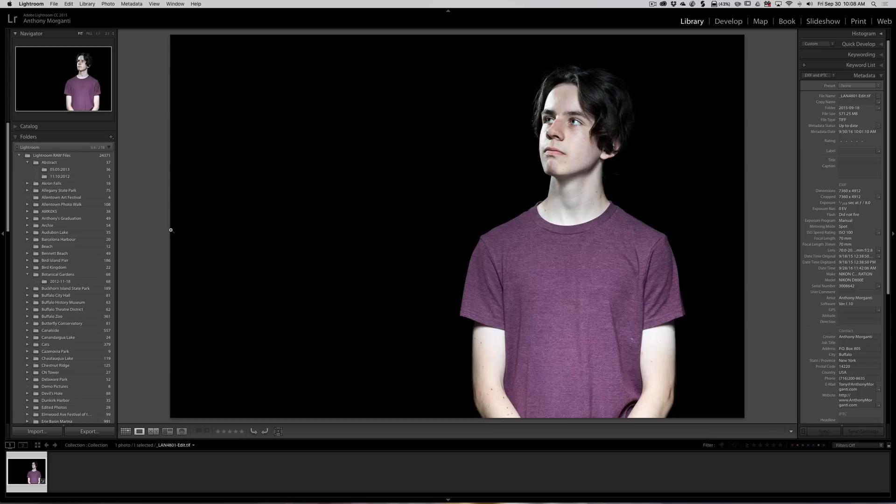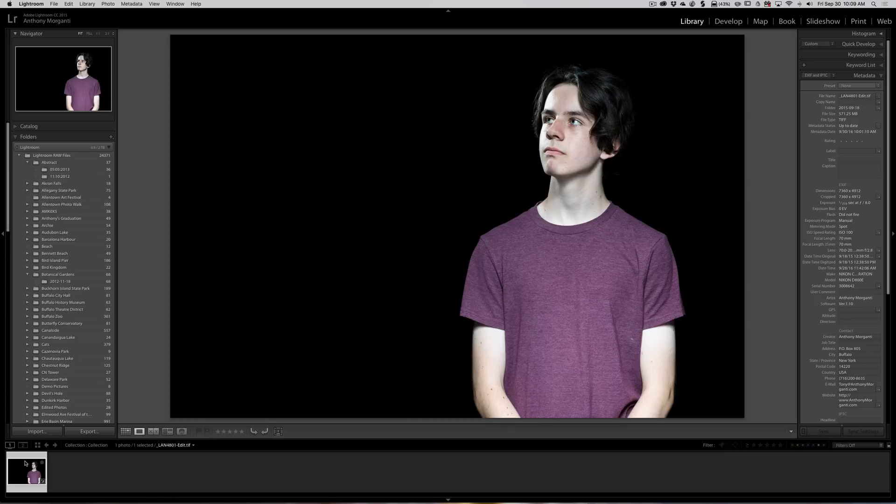But what I didn't account for and didn't talk about was it actually flips the whole folder that you're in. In the video, as you can see, I just have one image in a folder. It's actually in a collection that I'm working from.